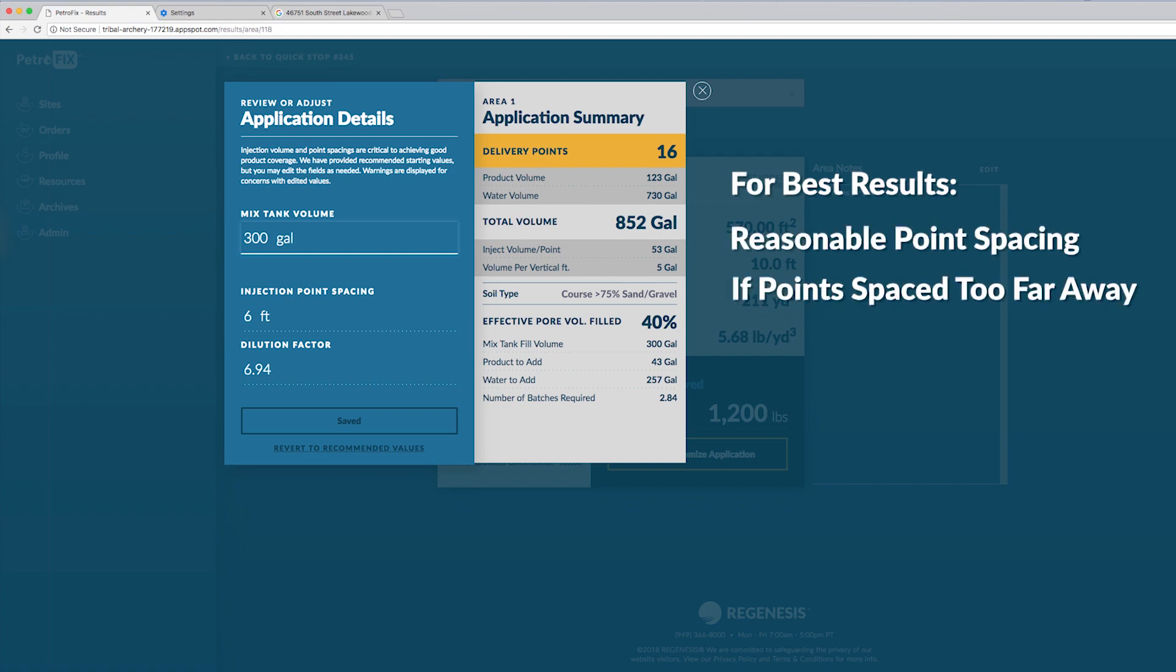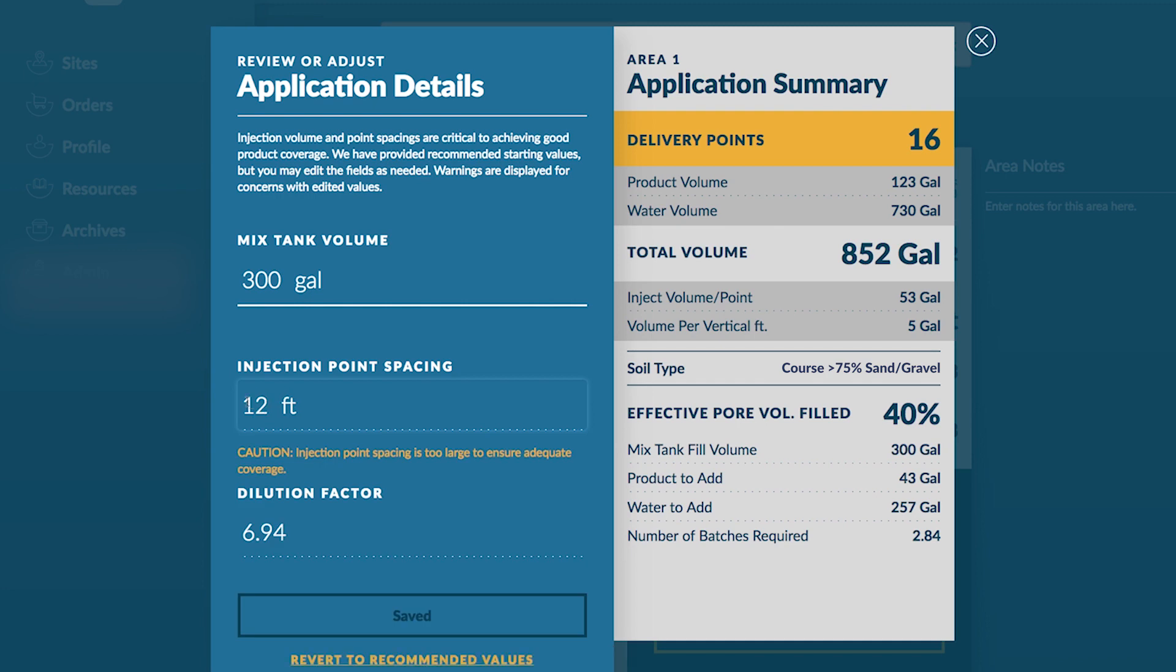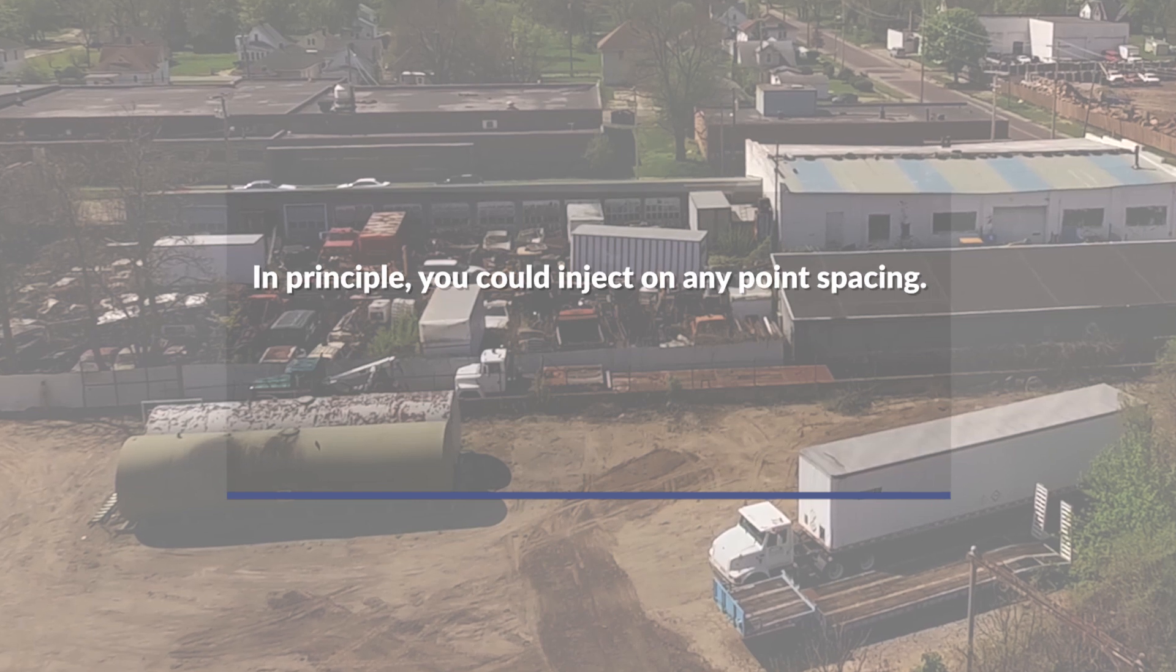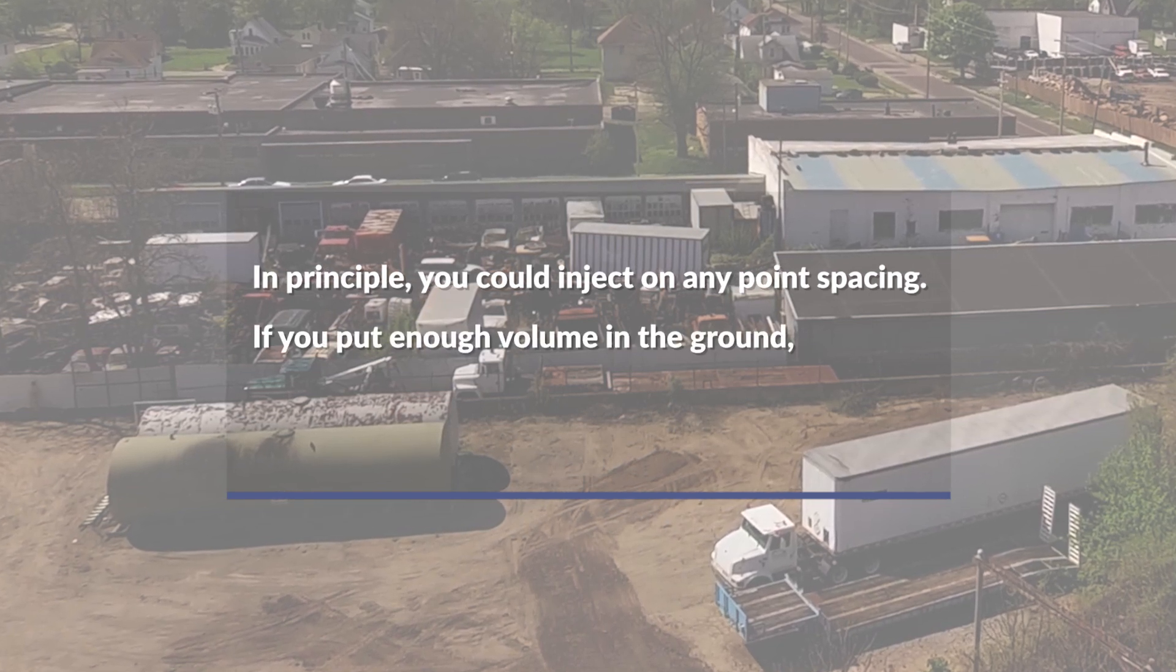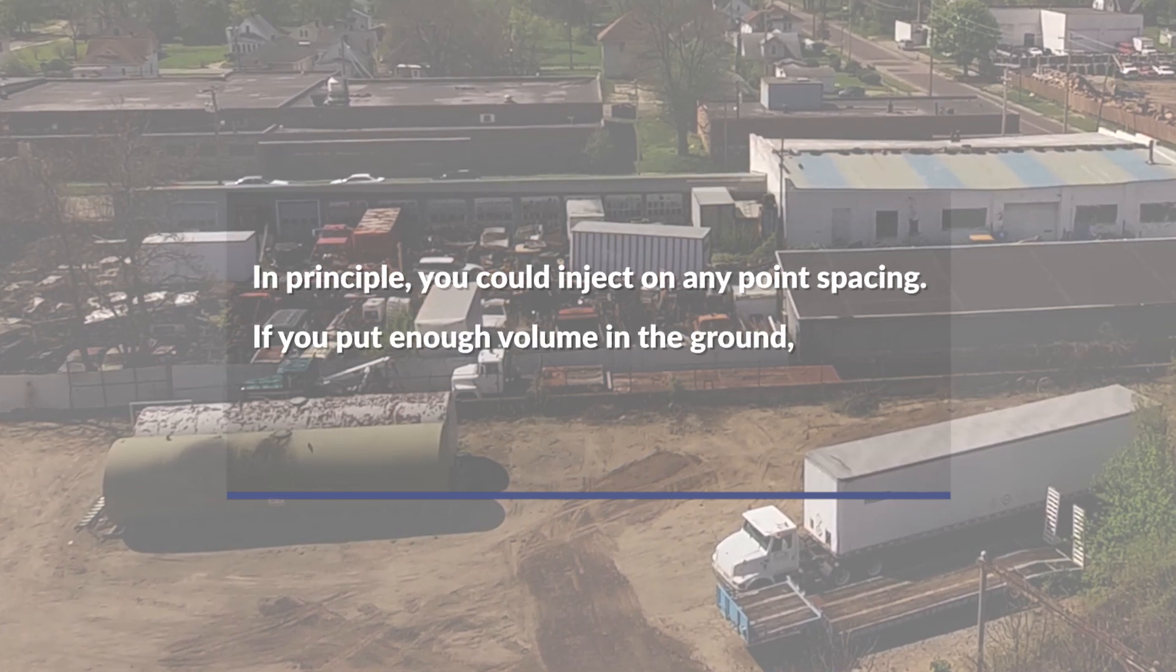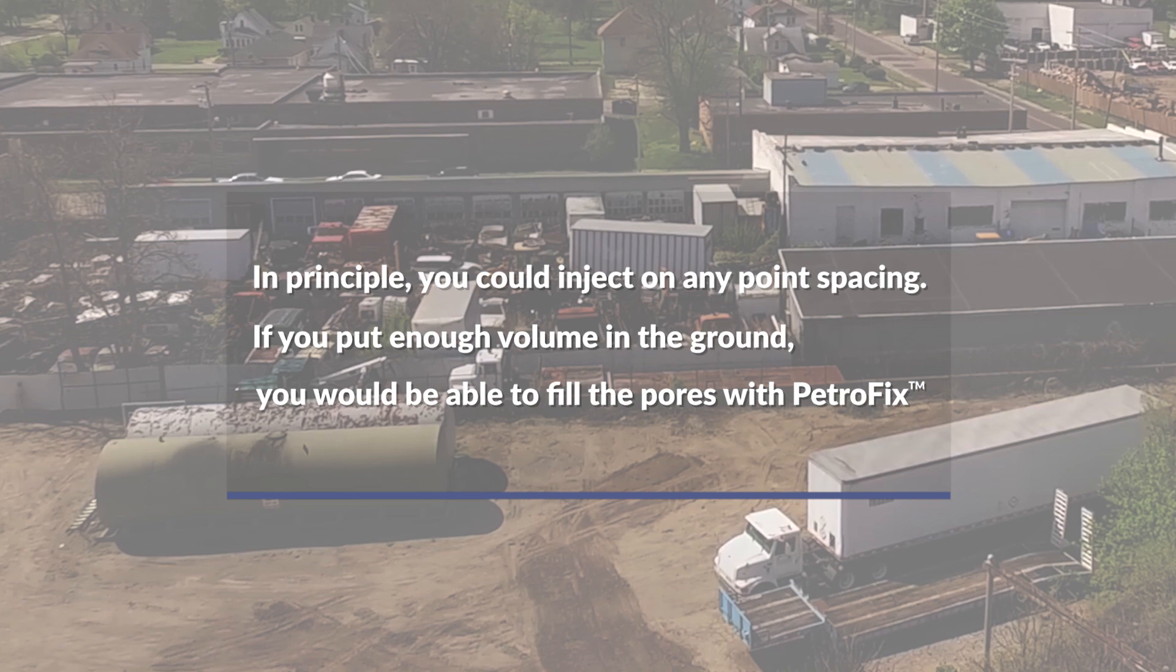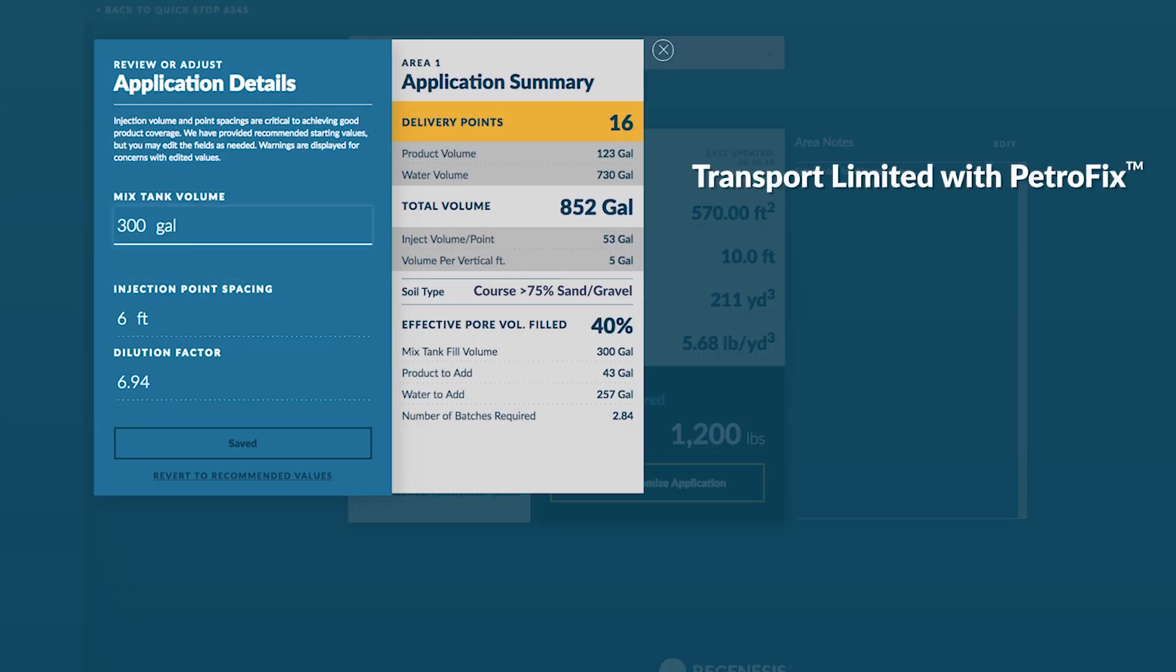If your points are spaced too far away then you're not going to get good coverage of Petrofix. To help you we've got warnings built into the program based on what soil type you choose. So the design assistant will warn you if you're going over what we think is reasonable injection point spacing. In principle you could inject on any point spacing you want and if you put enough volume in the ground you would be able to fill the pores with Petrofix. But we find that the transport is limited with Petrofix so you should really stick to the recommended spacing as closely as possible.